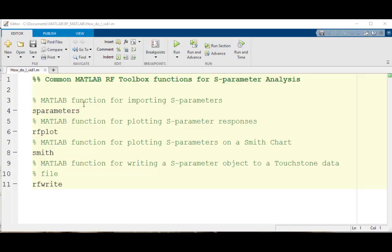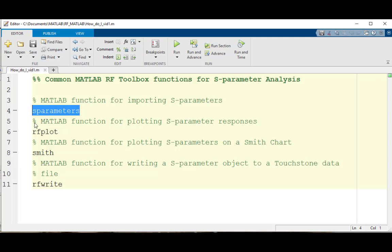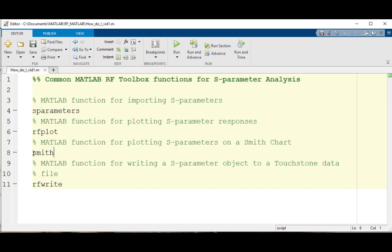Let's begin by getting familiar with the functions that are going to be used today, namely s-parameters, rfplot, smith, and rfwrite.